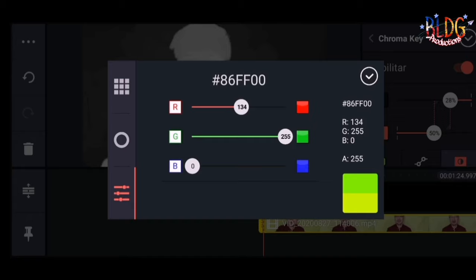Since this is not a professional green screen, we are going to adjust the red value. The blue is set to zero because we are not using a blue background. For the red, it is on 134. The green (G) is on 255. That is the level or percentage we are using for this particular image or video.